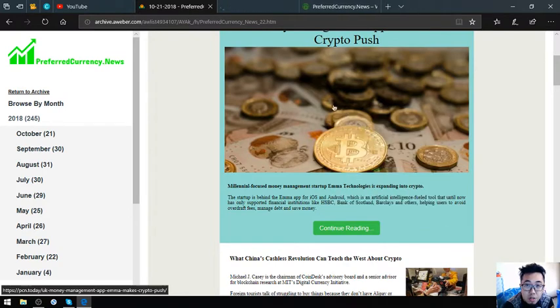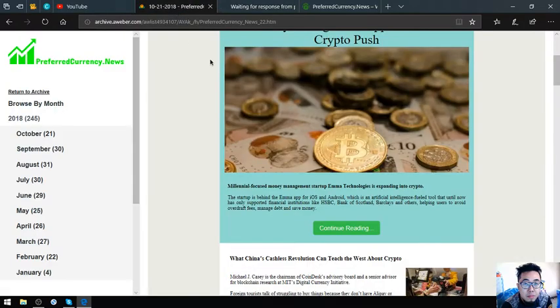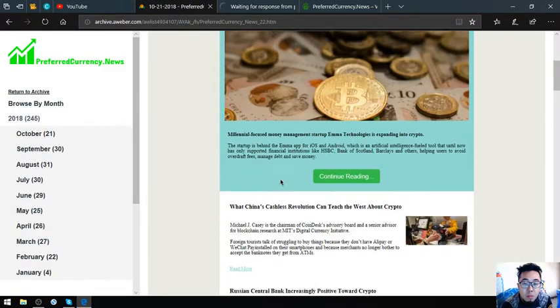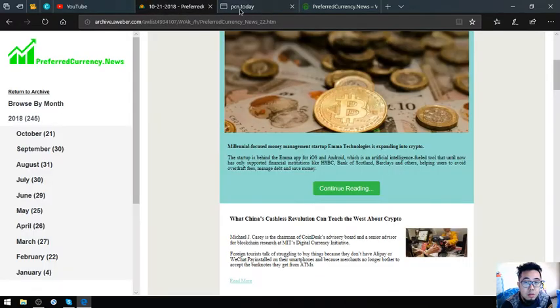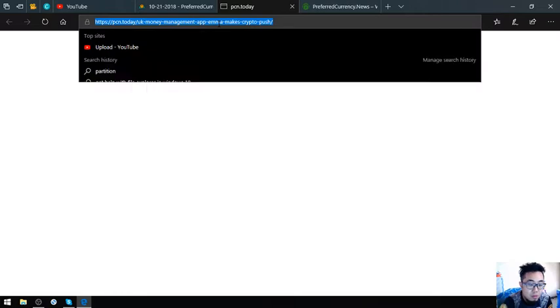Let's proceed, let's click further. It will redirect us to PCN.today, a very updated website also. Let's wait for it to load.